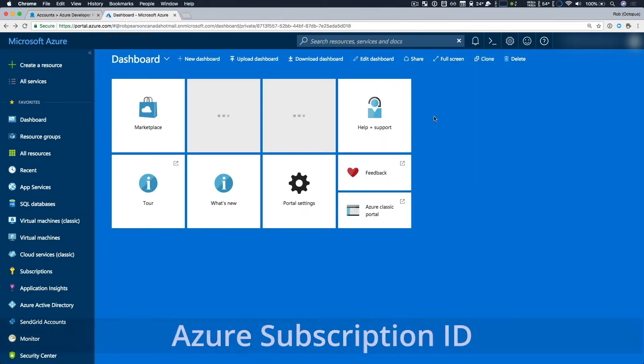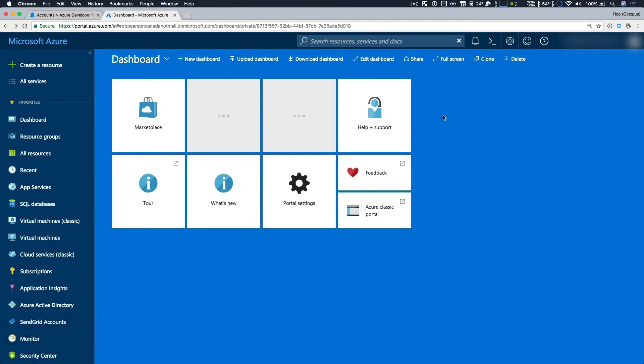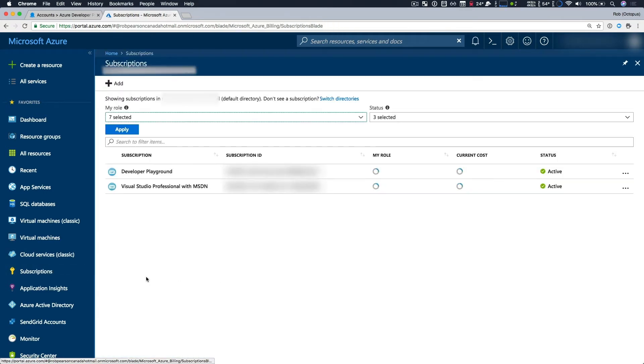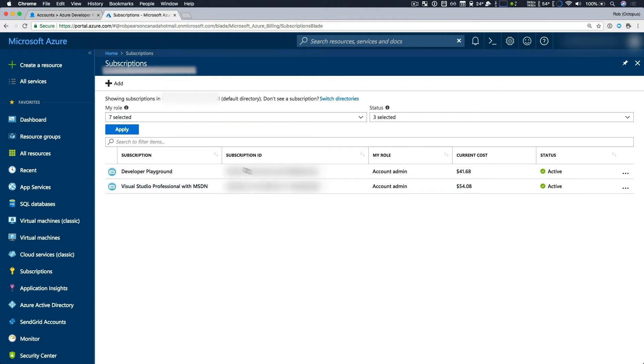First up is the Azure subscription ID. When you sign up to Azure, you create at least one subscription to get started. Every resource that you work with must be associated with one subscription, so that the billing for that item can be processed. To find your subscription ID, head over to the subscriptions service, and it lists all your subscriptions and the IDs associated with them. Your subscription ID is listed in this table and you can copy it directly from there or copy it from the details page.